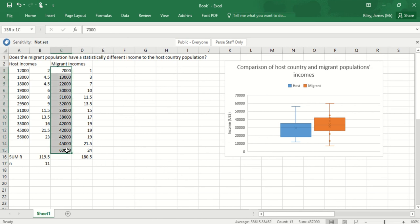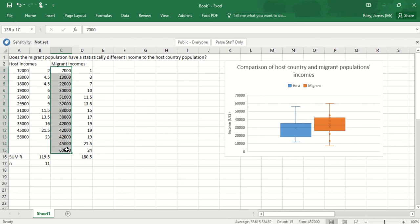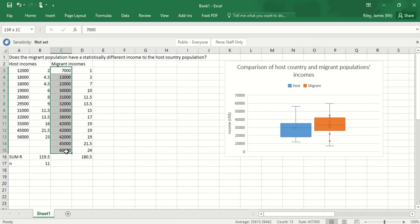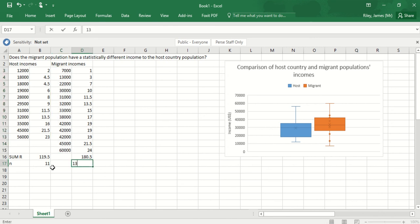If I'm highlighting these, I can see down the bottom in the footer what the count is, it's 13, or I can see as I highlight these up top left it says 13 rows by one column, so I know my n value is 13.